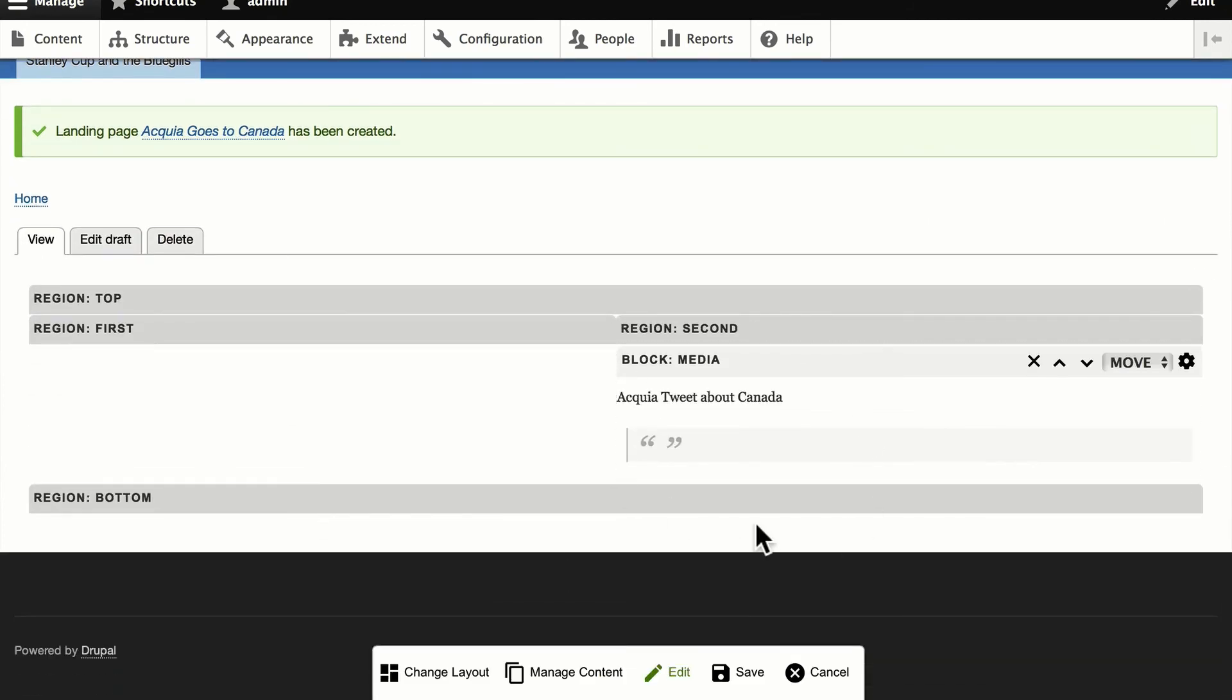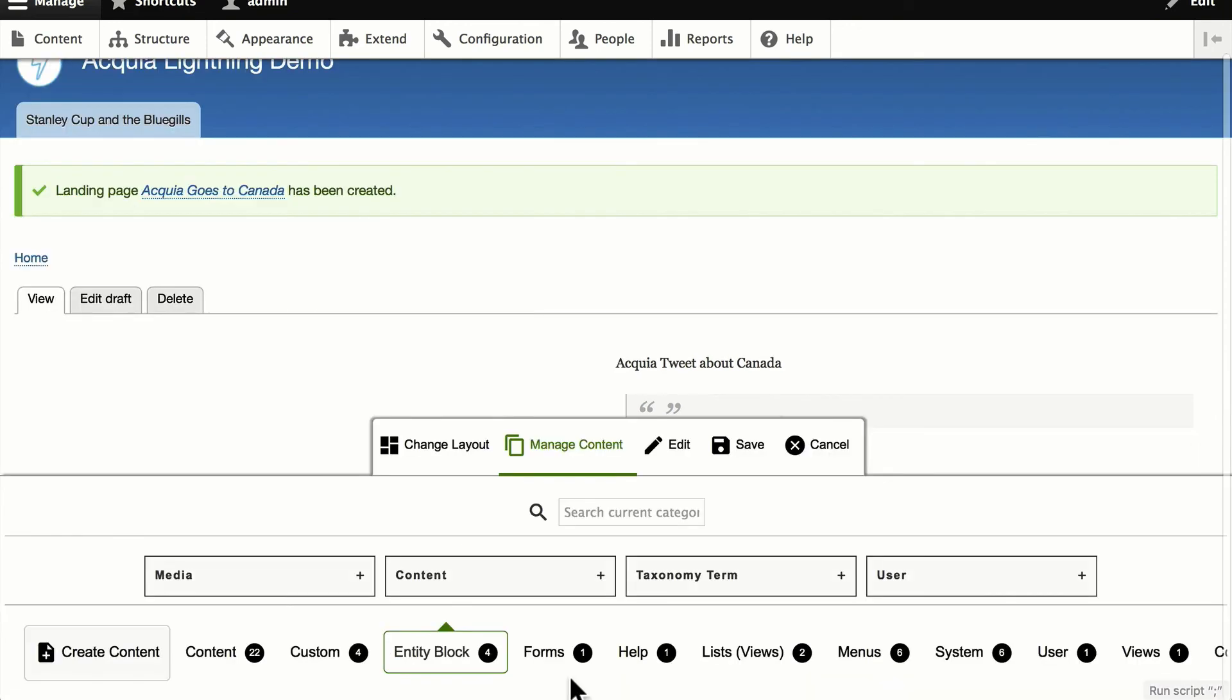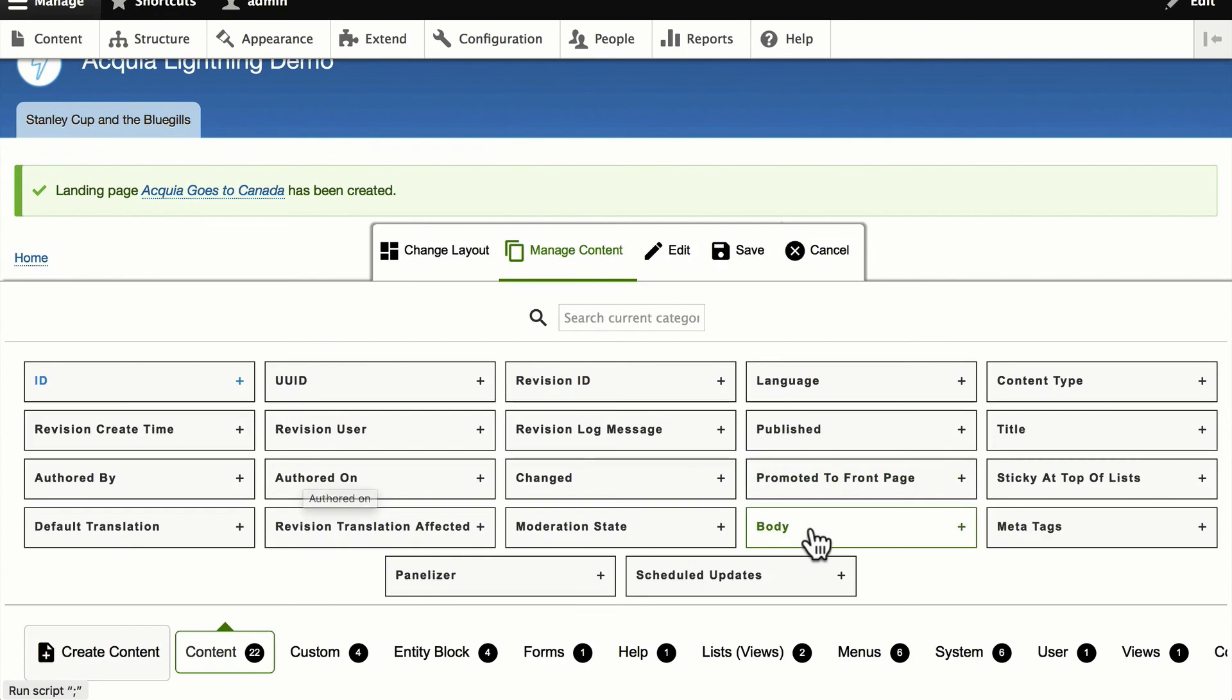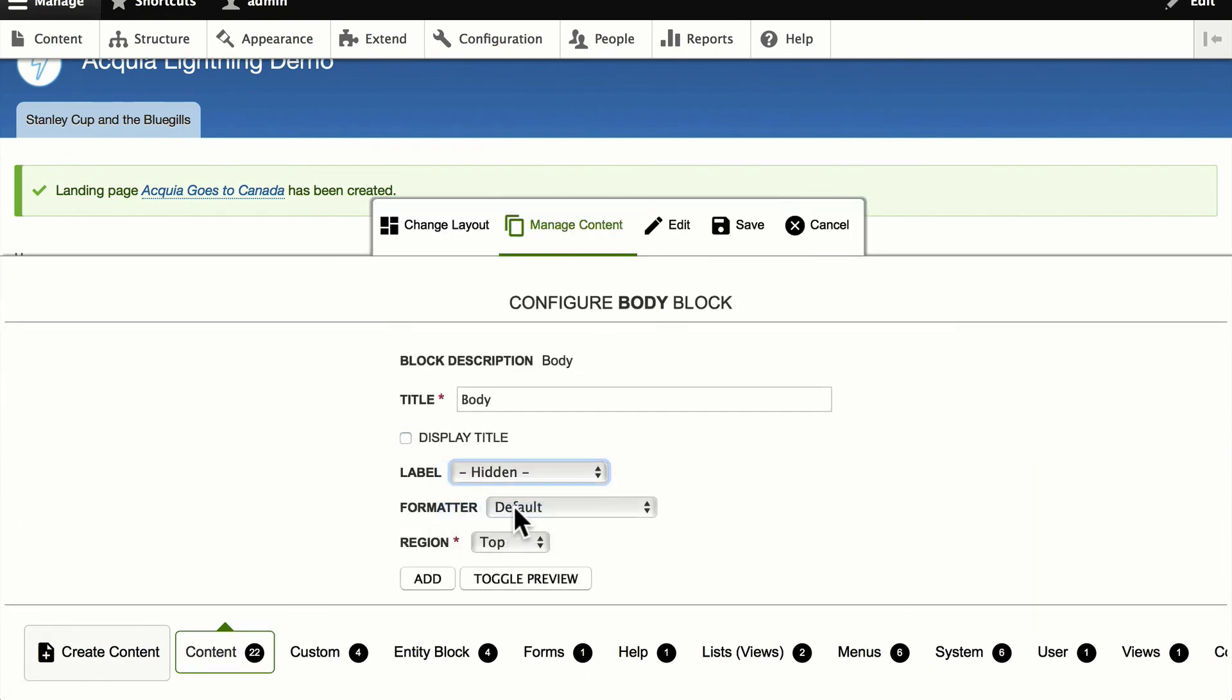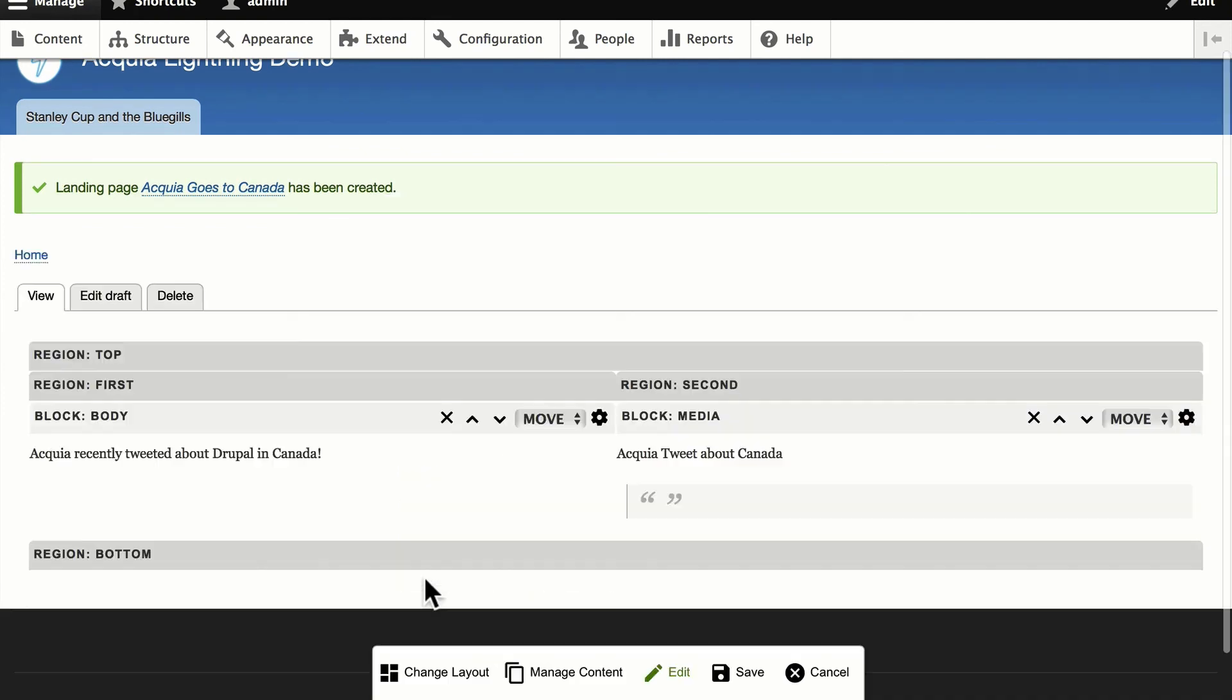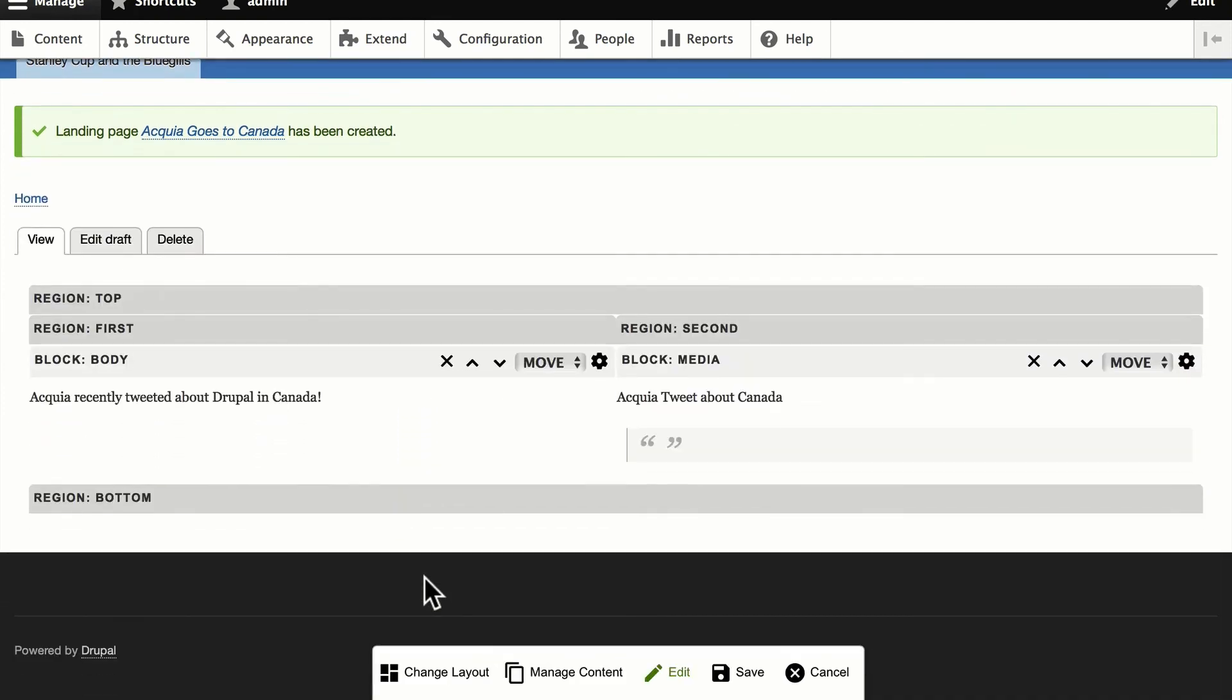It gives us a nice, quick little preview of that. And I'm going to manage the content again. I'm going to add the body here on the left. And we'll put that in first. That puts it on the left-hand column. And there we go. I'm going to click Save.